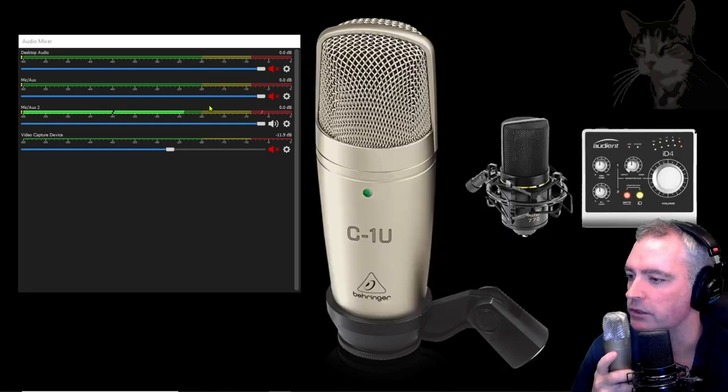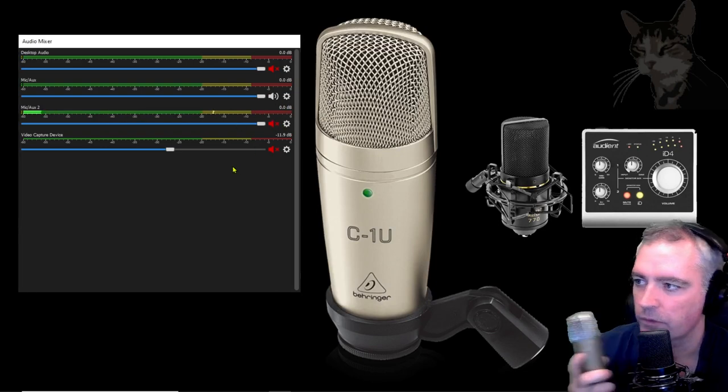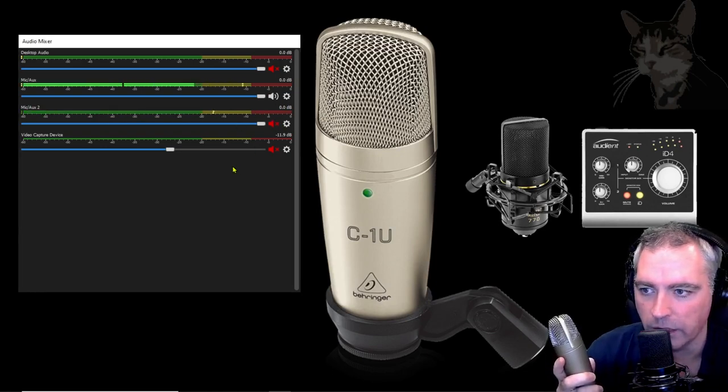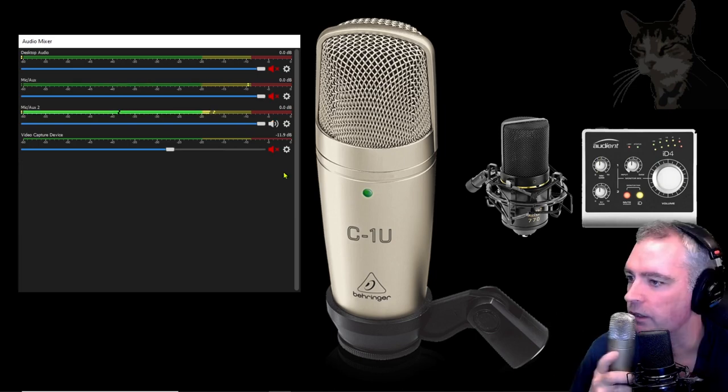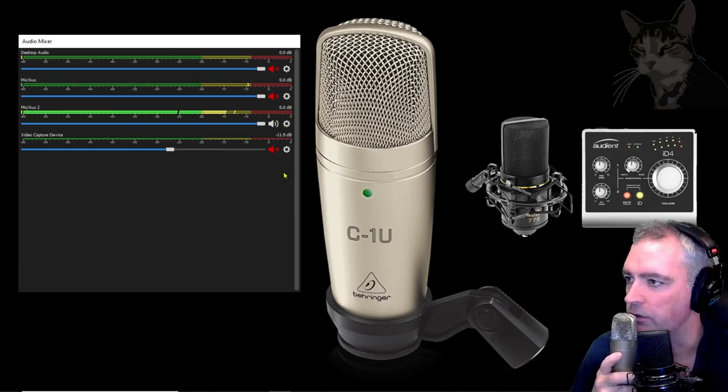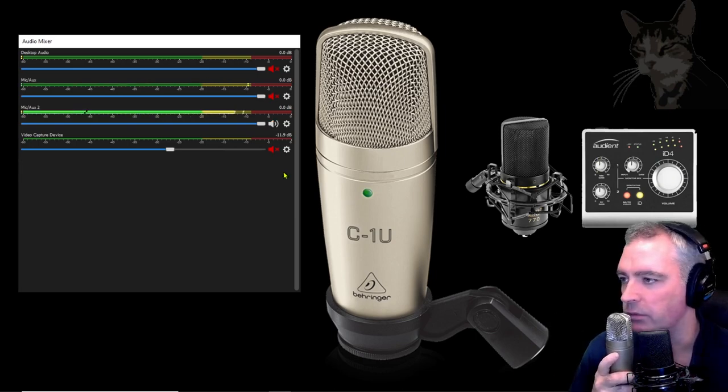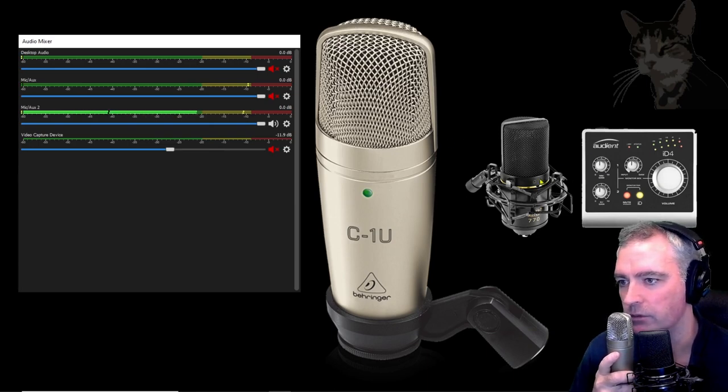Okay so let's compare the difference now with the C1U with the MXL770. This is the MXL770. It's quite an expensive setup when used with the iD4. This is the C1U. It's a complete unit in itself and it's probably about one-sixth of the price of those two there.